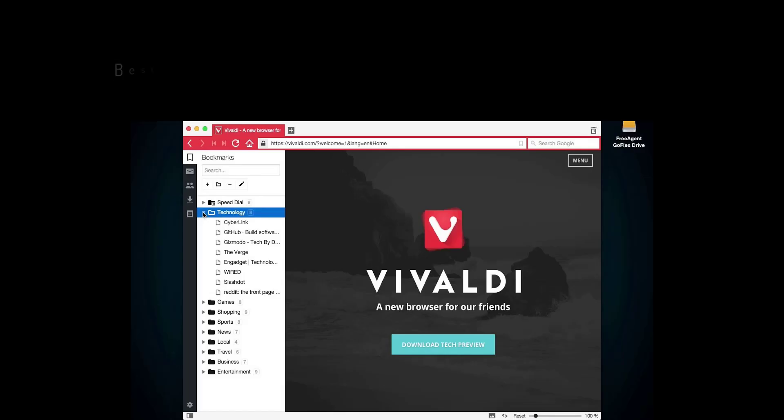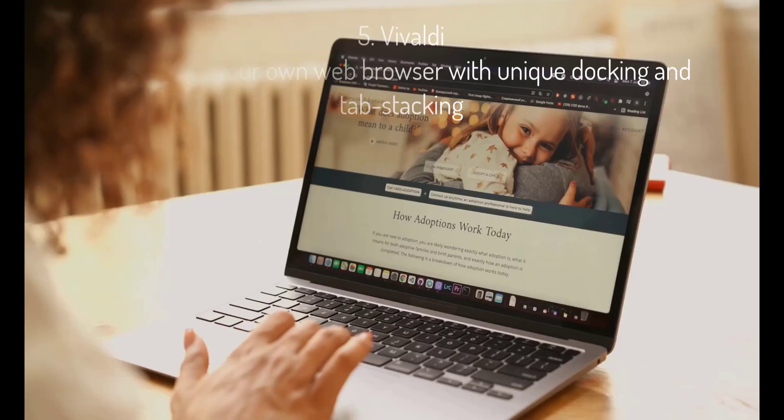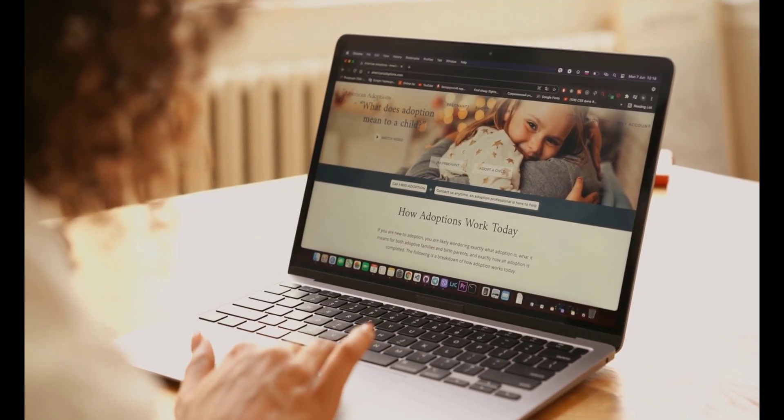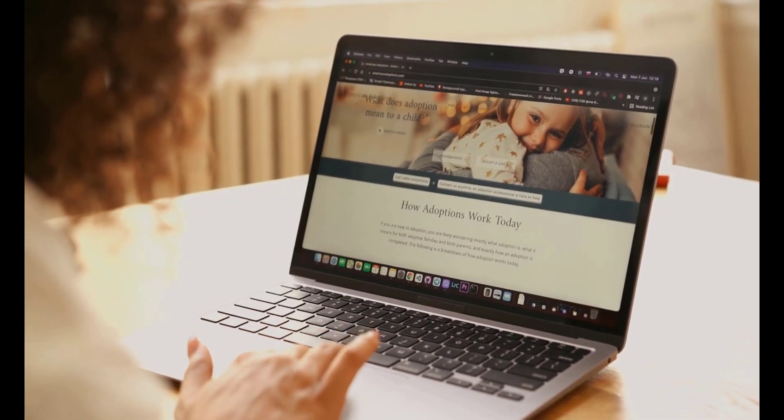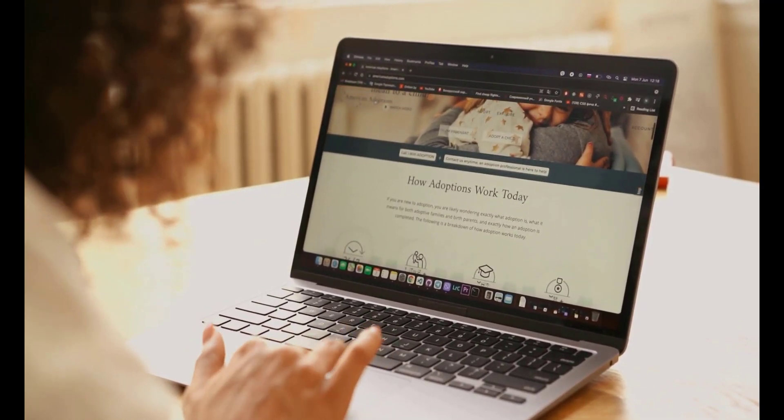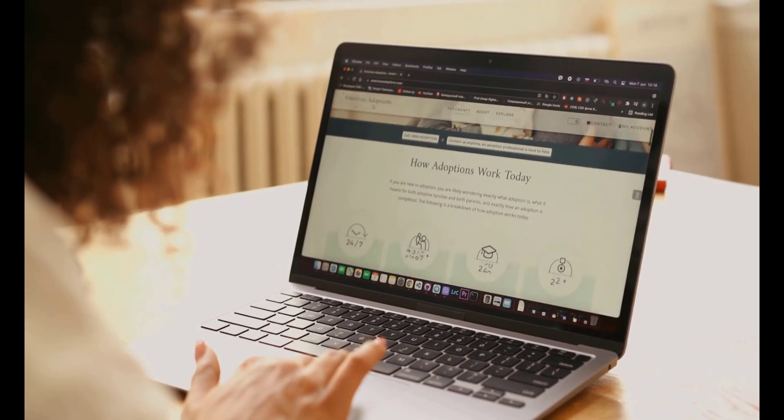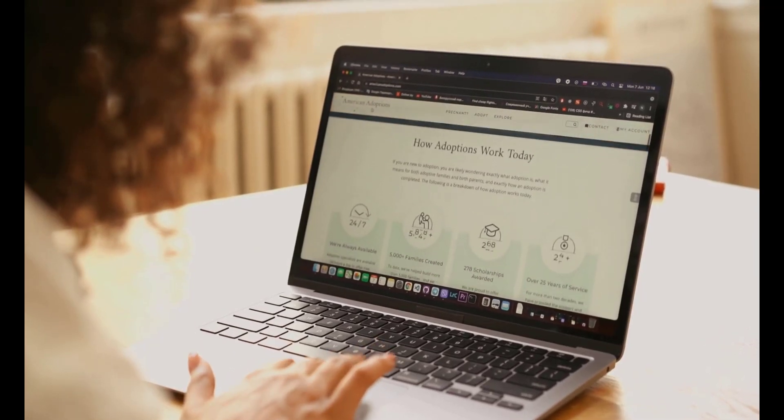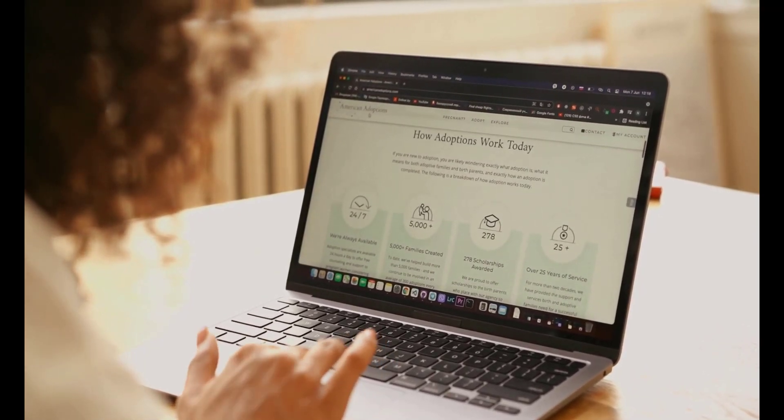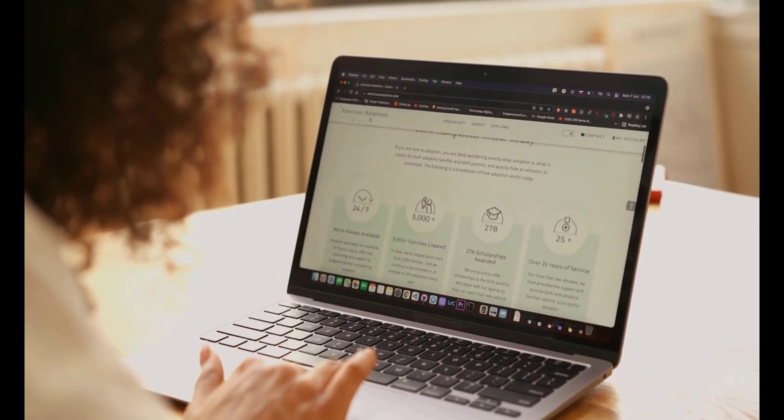5. Vivaldi: best build-your-own web browser with unique docking and tab stacking. Vivaldi is the brainchild of former Opera developers, and like Opera, it does things differently from the big name browsers—in this case, very differently. Vivaldi is all about customization, and you can tweak pretty much everything from the way navigation works to how the user interface looks. Chromium is once again under the surface here, which means you can